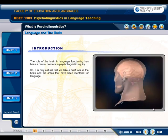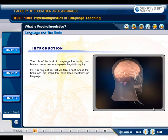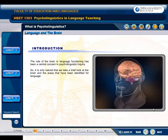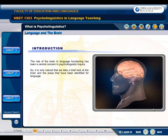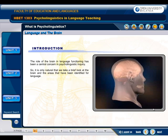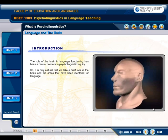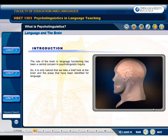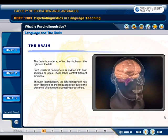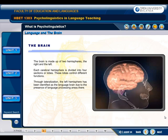The role of the brain in language functioning has been of central concern in psycholinguistic inquiry. It is only natural that we take a brief look at the brain and the areas that have been identified for language. The brain is made up of two hemispheres, the right and the left.